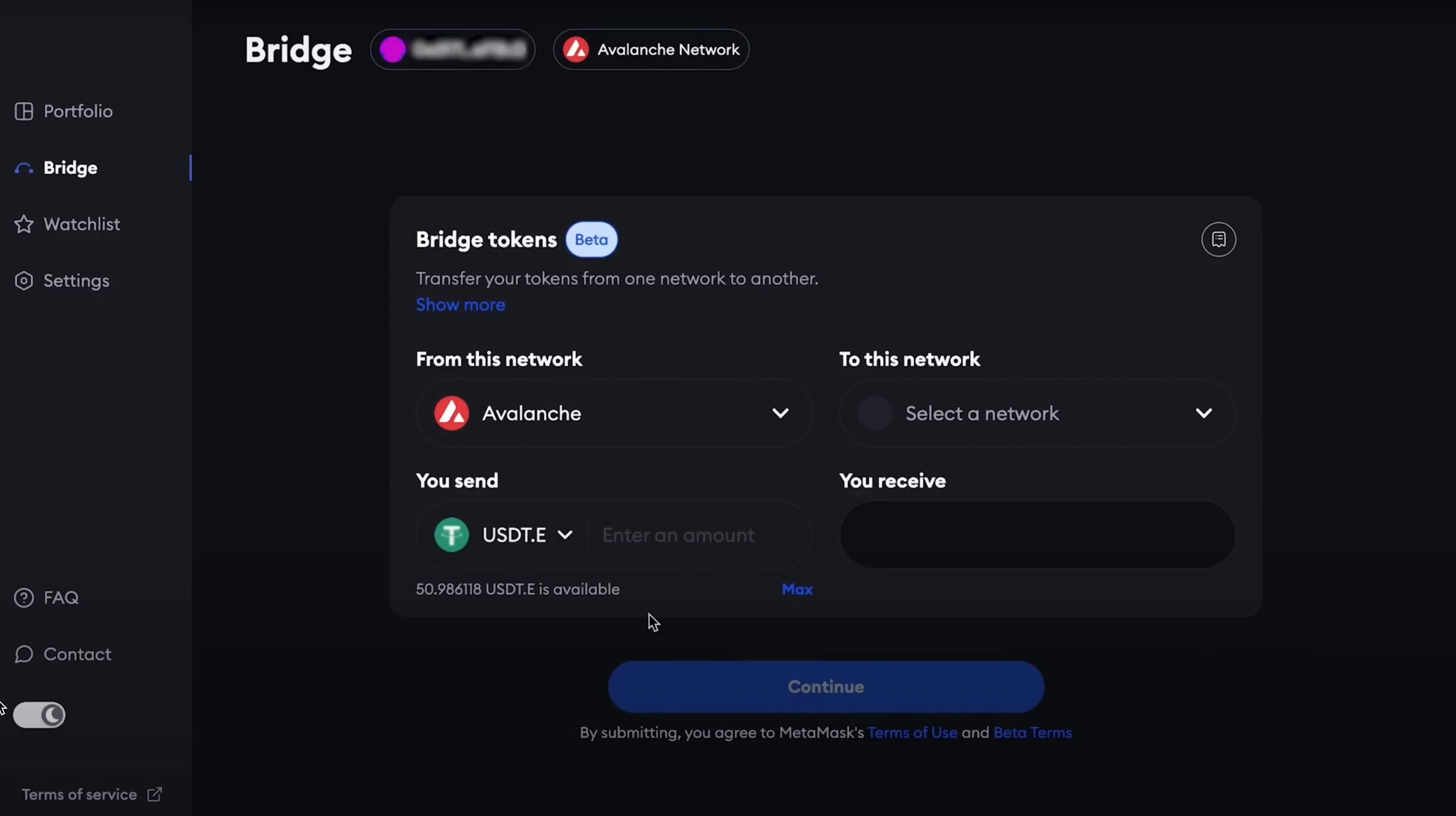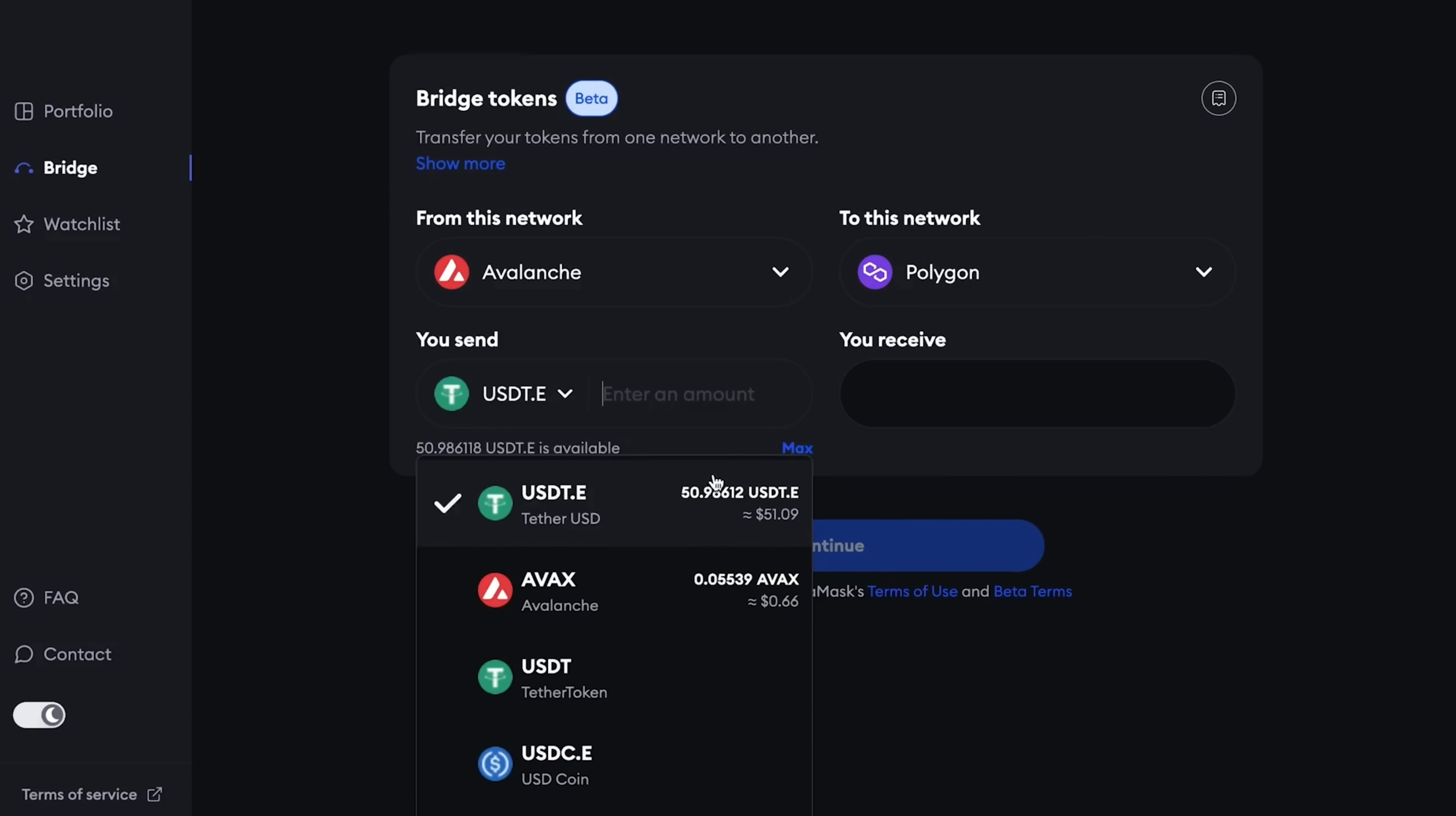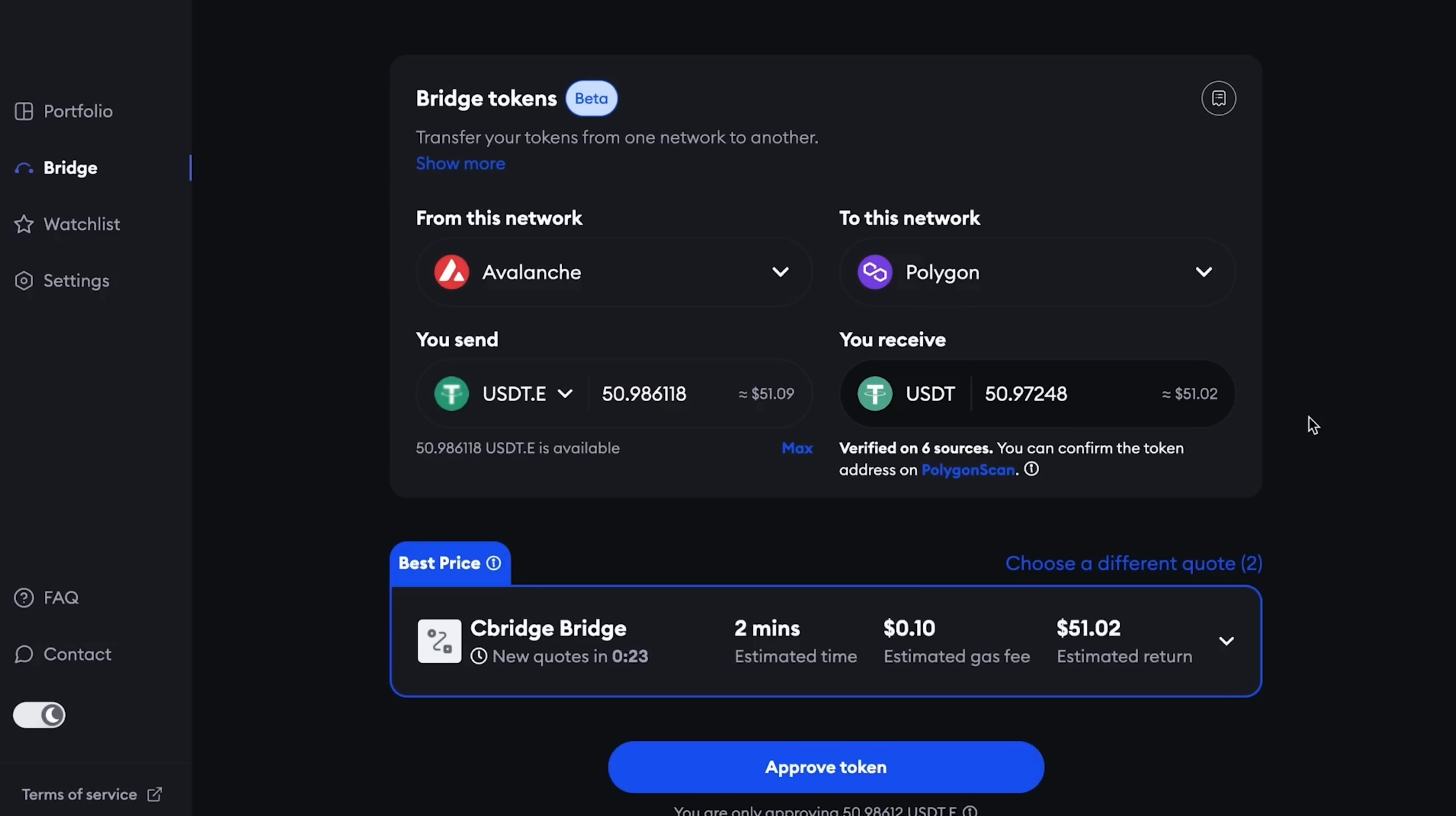Once again, this can only increase the chance of a retrodrop, since a retrodrop is such a reward that no one is guaranteeing. No one promises that if you use the bridge or do swaps inside MetaMask, you'll be given tokens for this. But nevertheless, it can turn out to be a very pleasant surprise in the end.